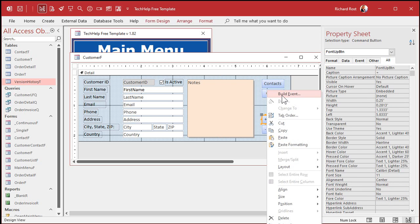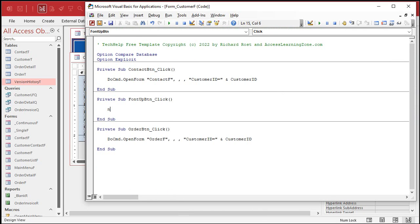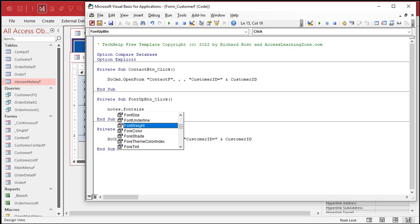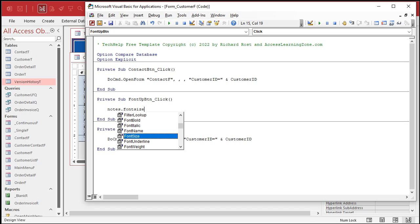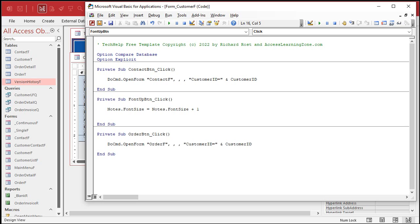Right-click, build event. Now in the code for the font up button, we're going to say Notes.FontSize — and here's all the different stuff you can change by the way: font color, font weight, that's bold, italics, there's a whole bunch of different stuff. We want FontSize right now: Notes.FontSize = Notes.FontSize + 1. All right, that's it — one line of code. Save it.